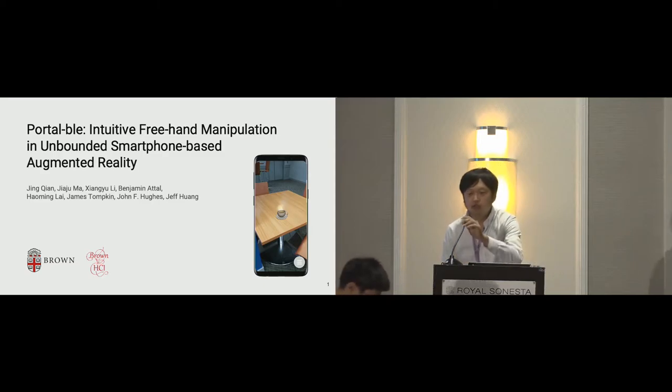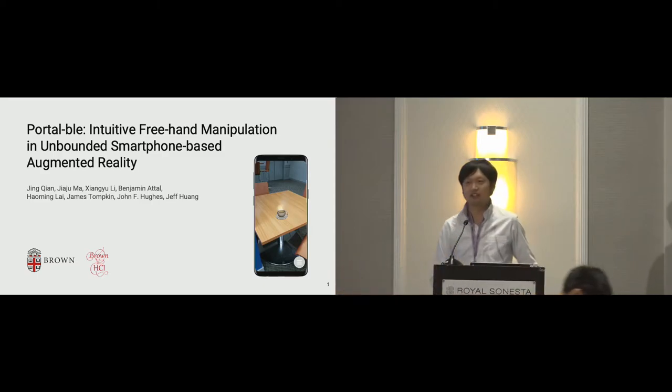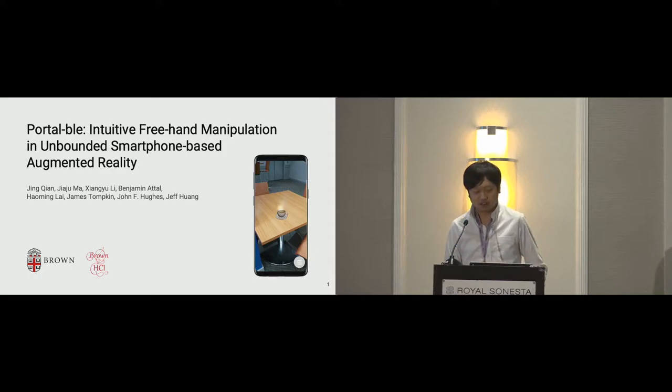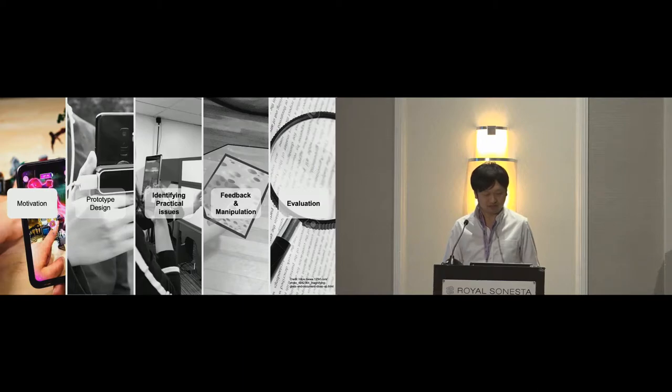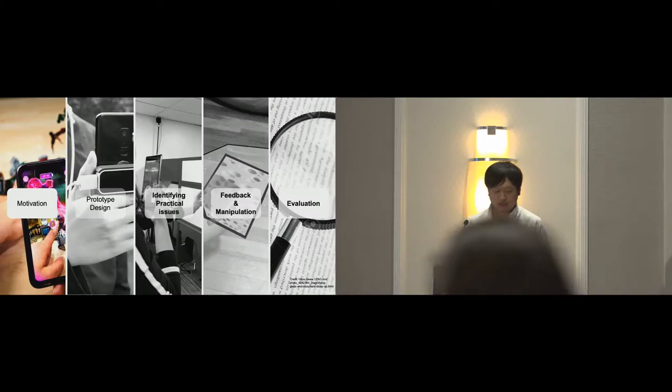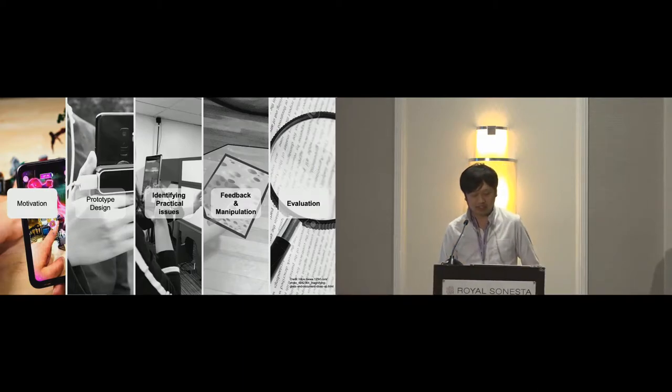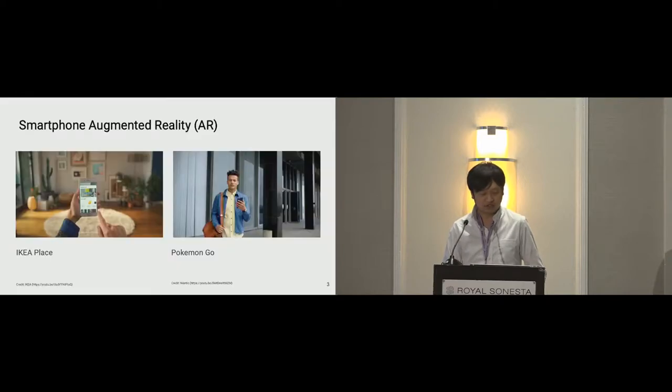Thank you all for having me here. Today I'm going to present our smartphone prototype freehand manipulation portable. On the screen is a roadmap of today's presentation. I will now start with our motivation.